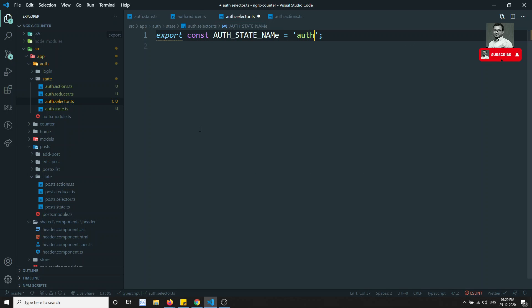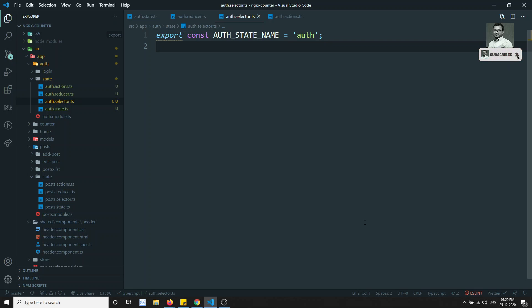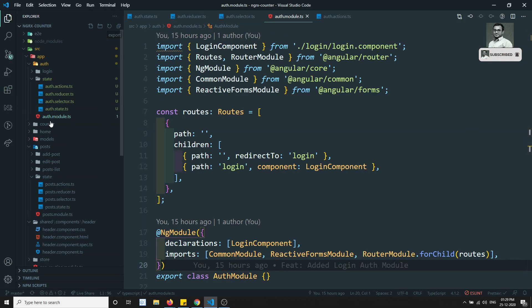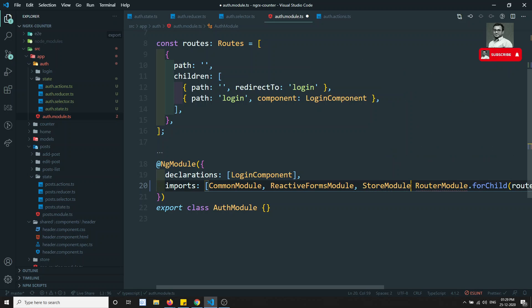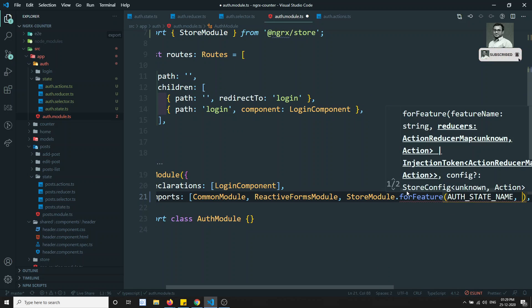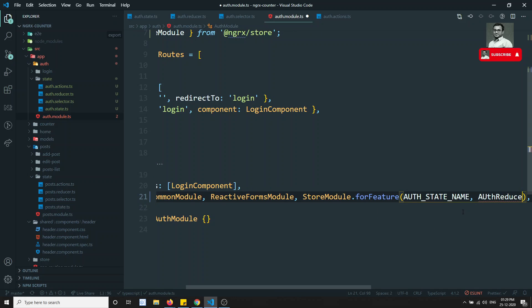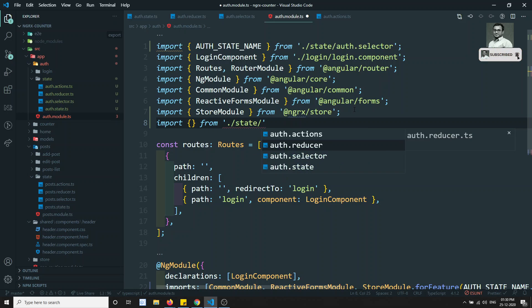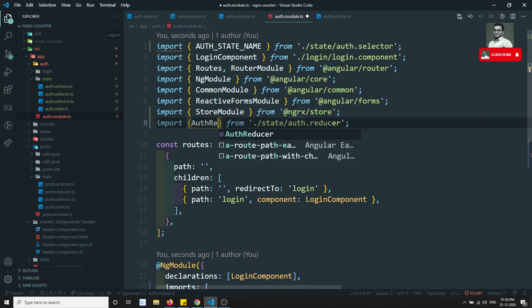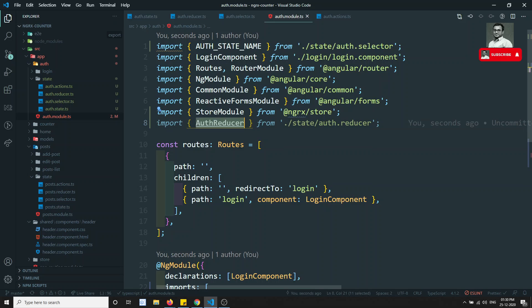For the selector, I will write: export const AUTH_STATE_NAME = 'auth'. We'll declare this in the store module. I go to the auth module and add StoreModule.forFeature(AUTH_STATE_NAME, authReducer), importing authReducer from './state/auth.reducer'.